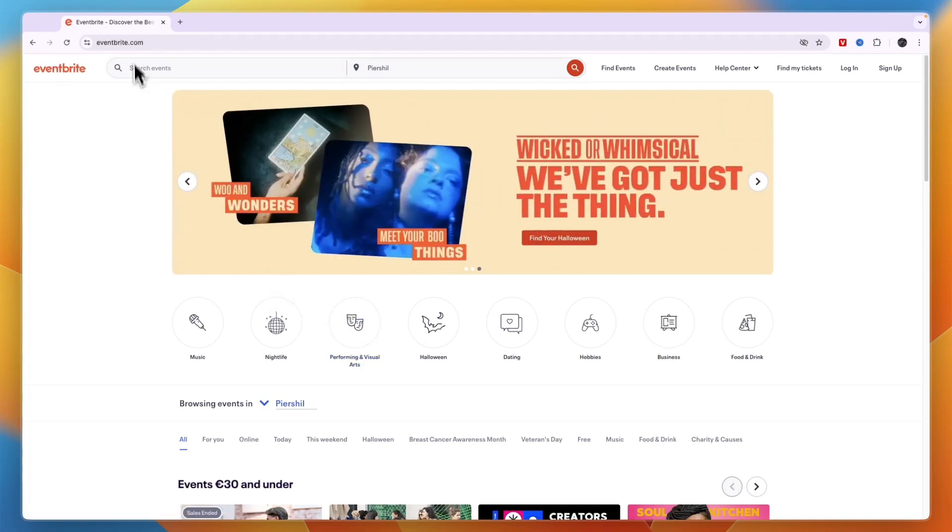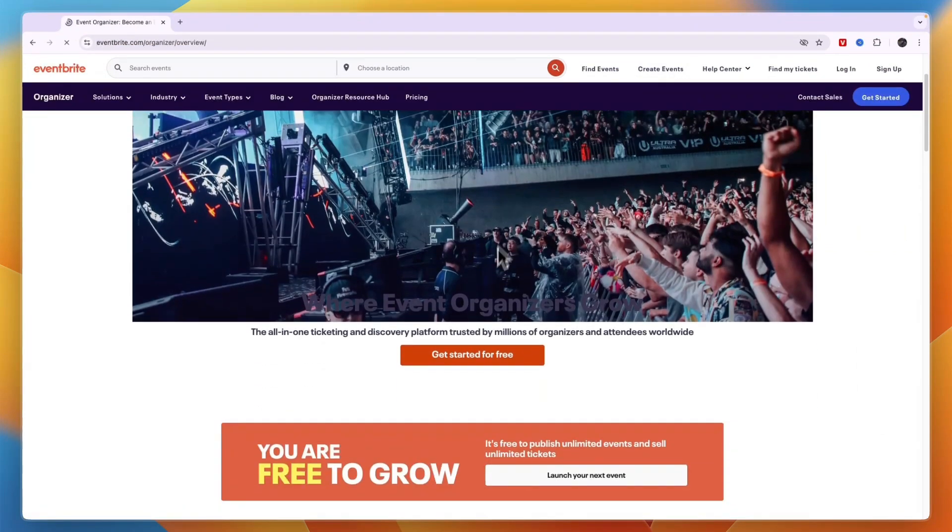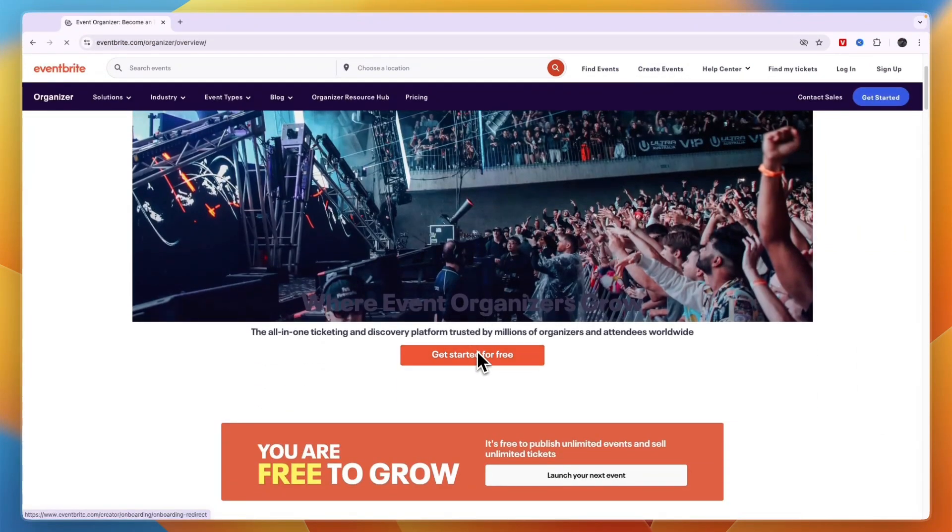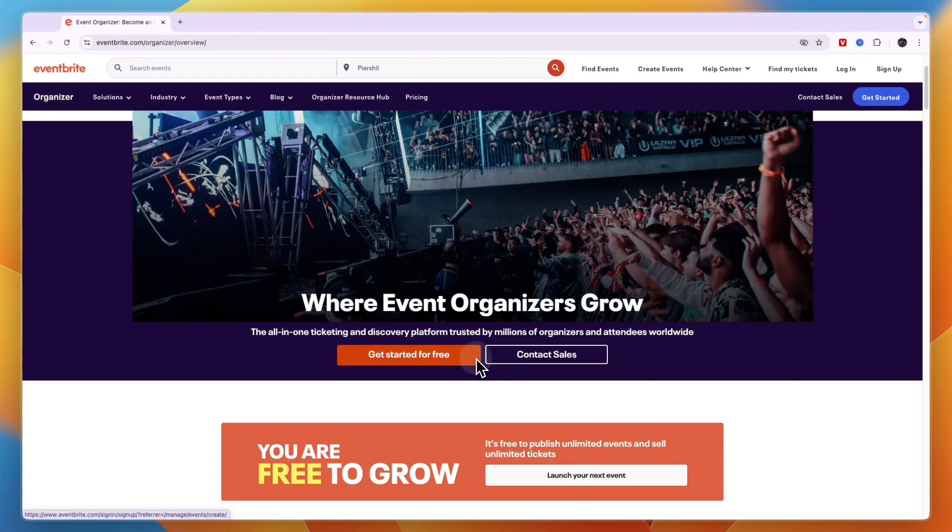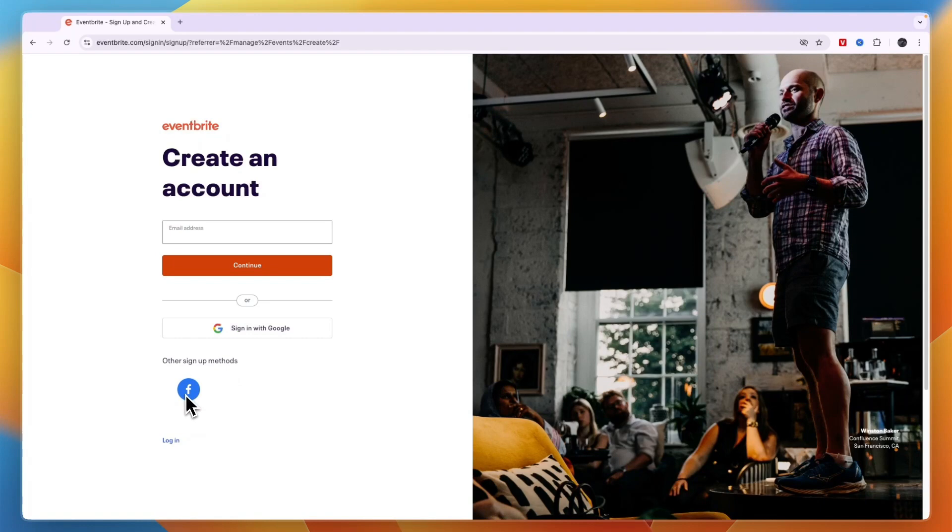First just go to eventbrite.com and then click create events here in the top right. After doing that you want to go and click on get started for free. Now here to create an account either enter your email address or sign up with Google or Facebook. I'll just continue with Google.